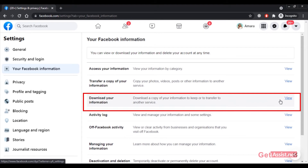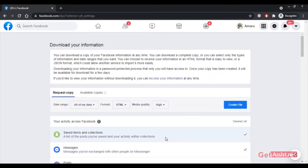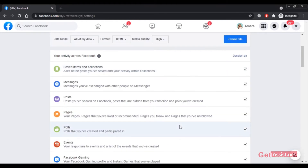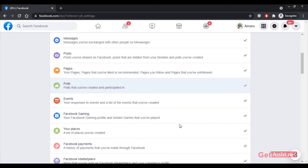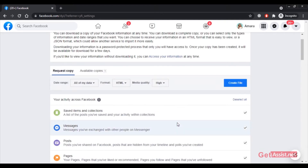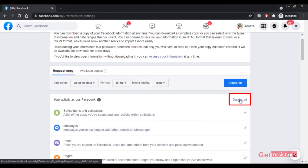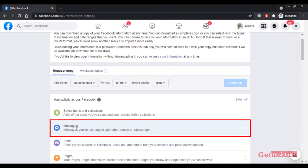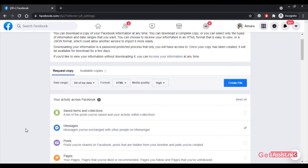Click on 'View' and here you will see everything that you can download from Facebook — all your data like your messages, your posts, your pages, and so on. Currently all the options are selected, but if you only want to download the messages, click 'Deselect All' and then select only the Messages checkbox.